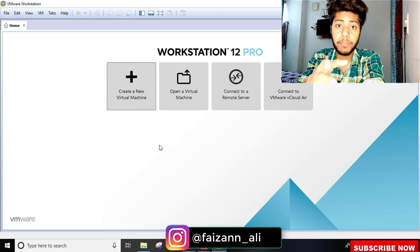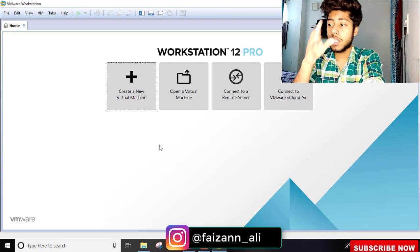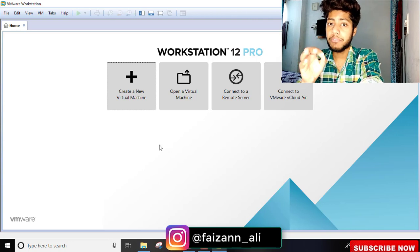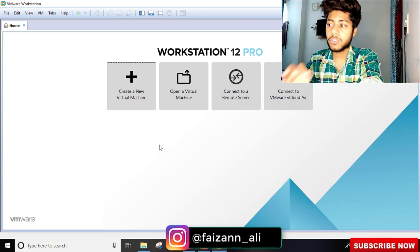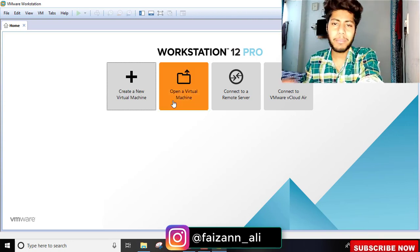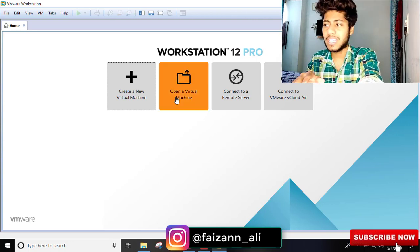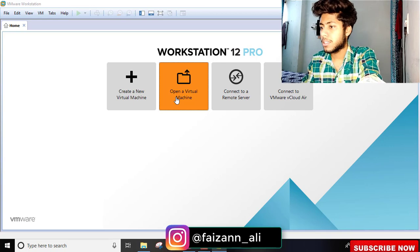Now we're going to open the VMware machine. It's simple and very easy. Open a virtual machine.